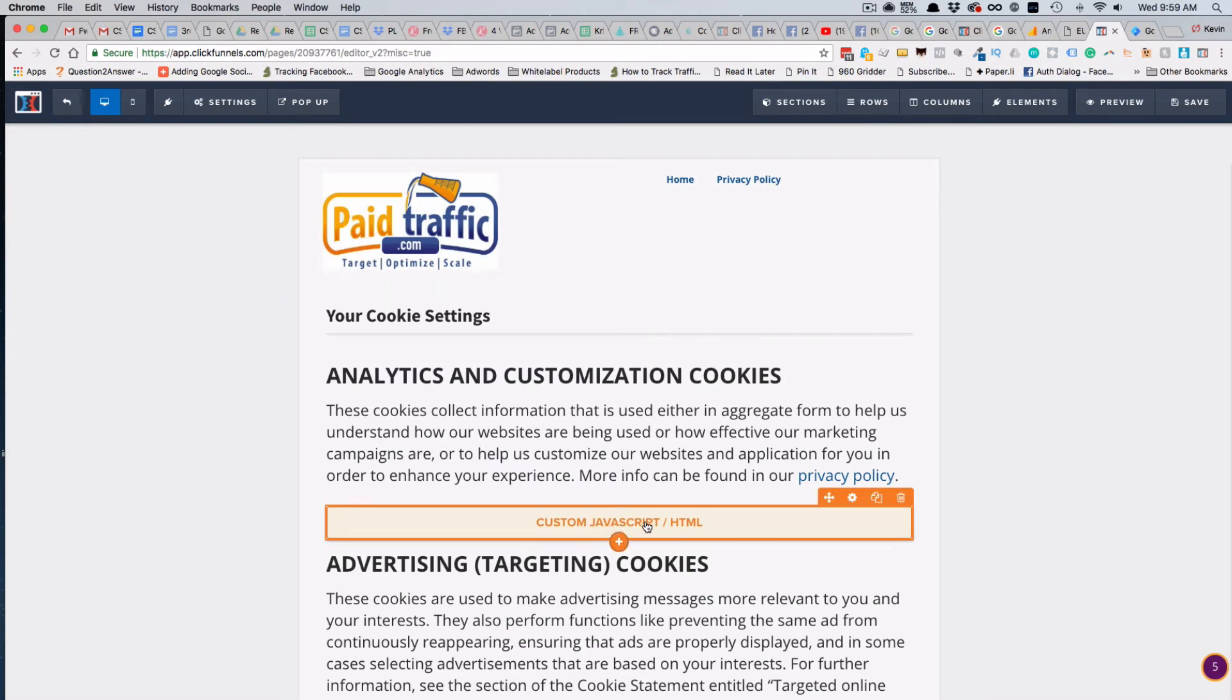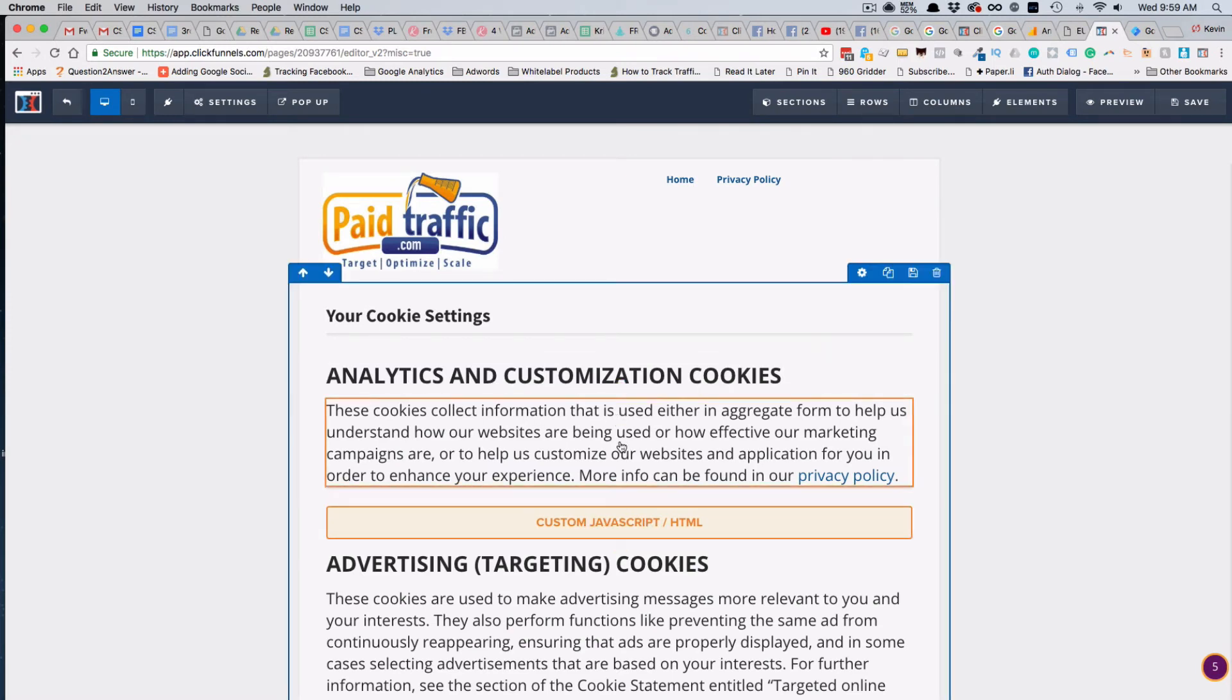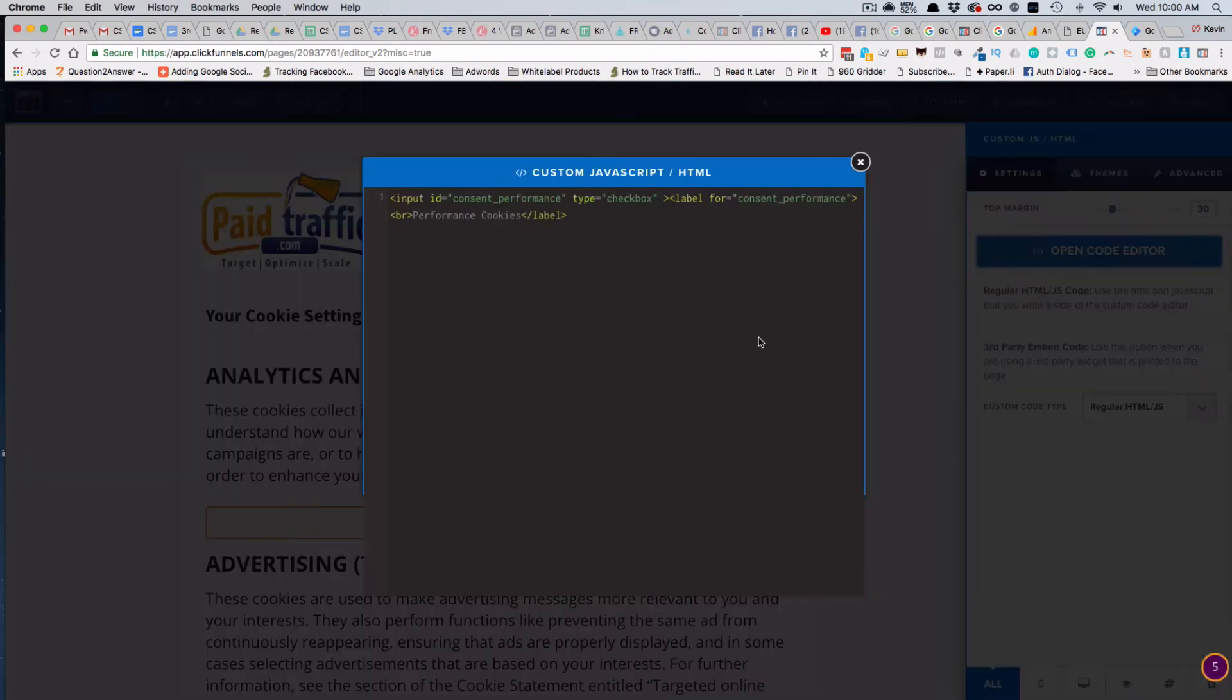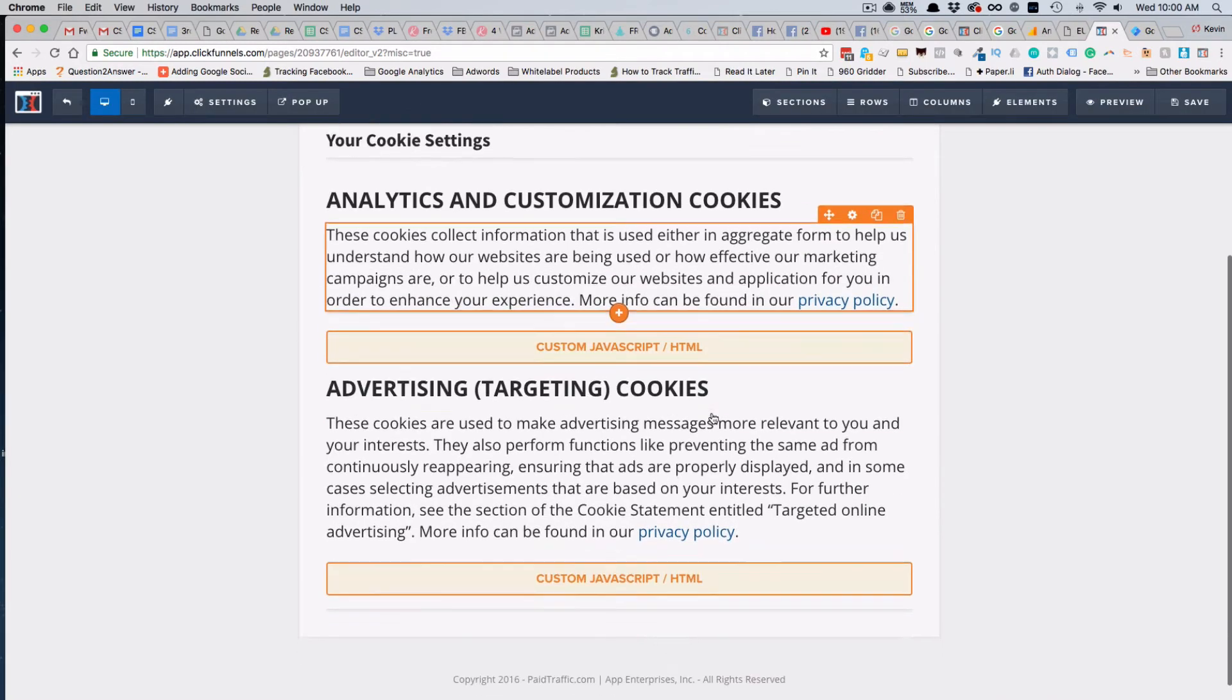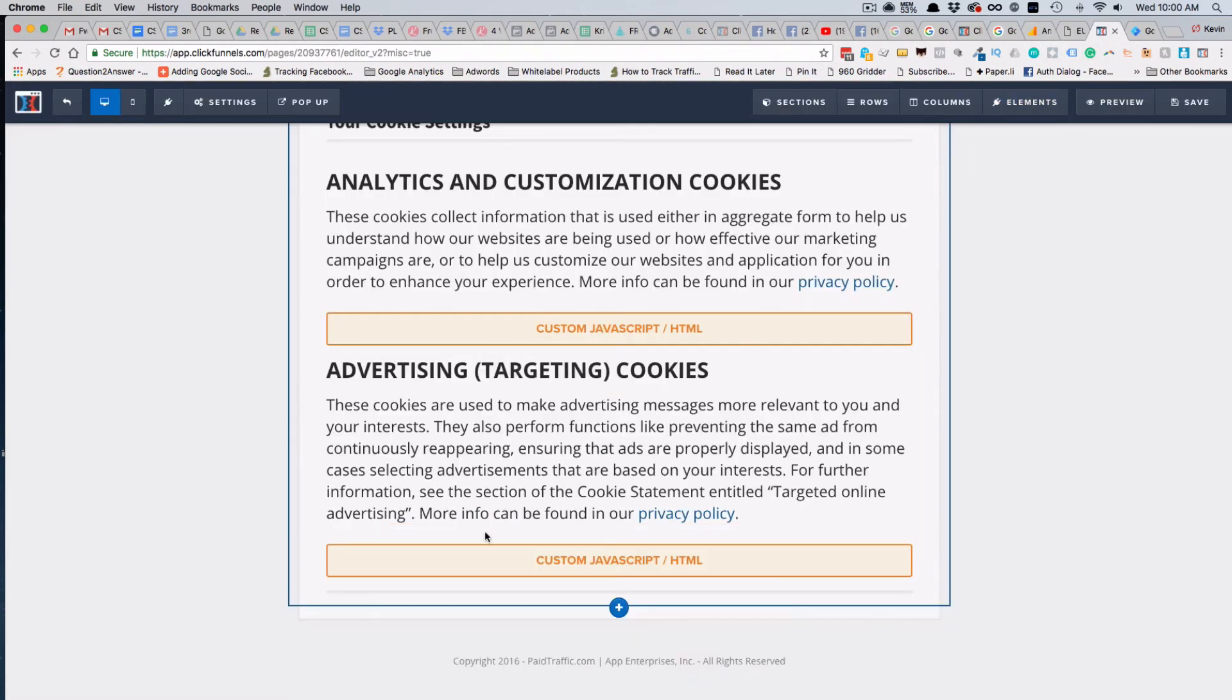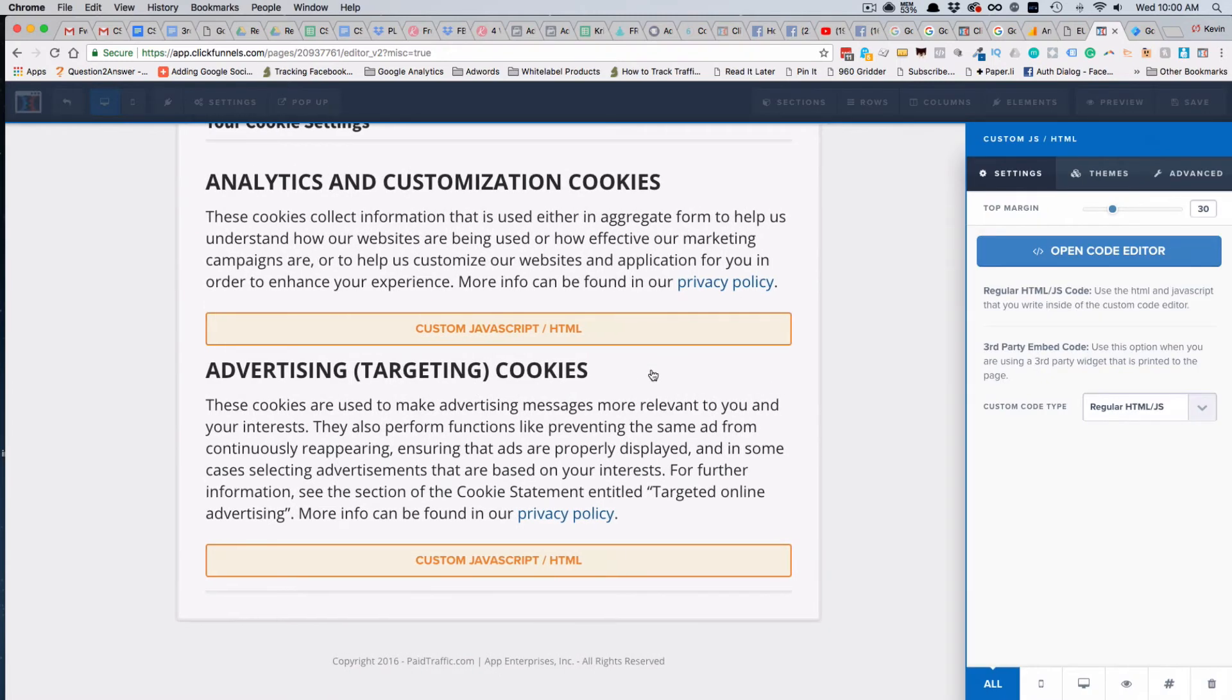Basically all we did was we took this first part here, added that in as a custom JavaScript HTML underneath the Analytics and Customization. These are our performance cookies. If we look at that, that is just the performance cookie checkbox. Then we took the second part of the code that they published here in this black box, these next two lines, we put in after the Advertising Targeting Cookies disclaimer here.